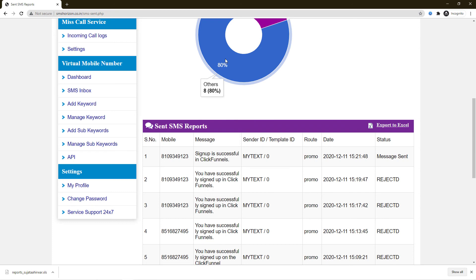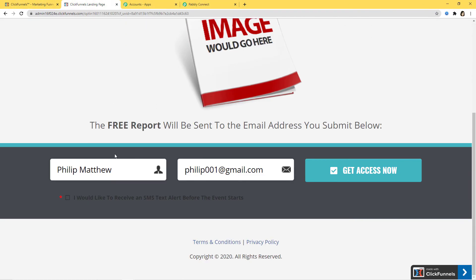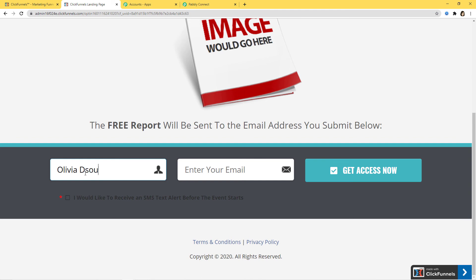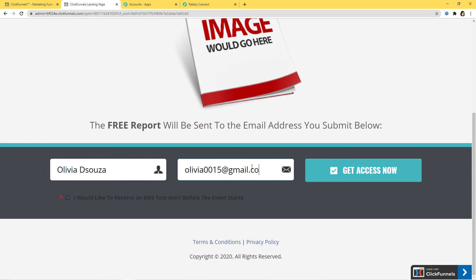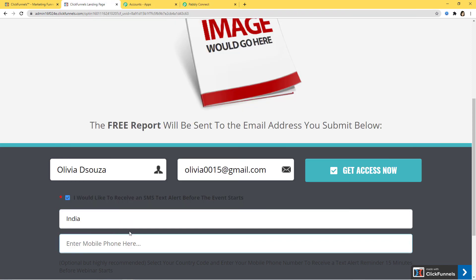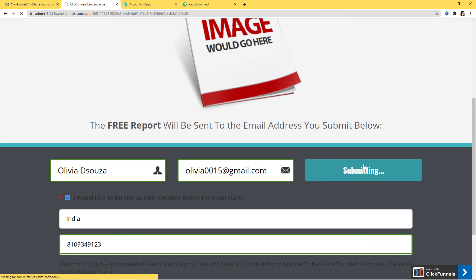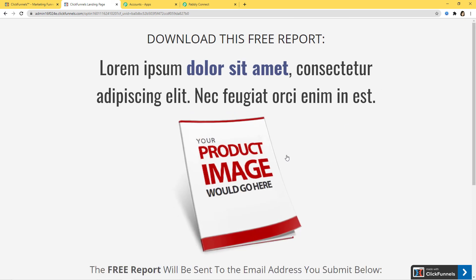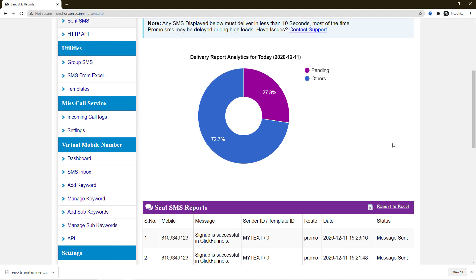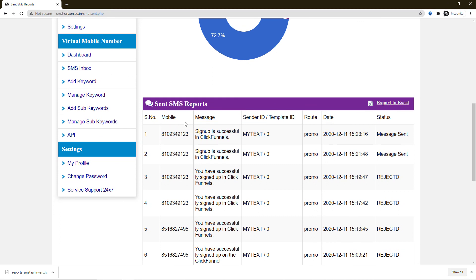I'll go back to my ClickFunnels landing page and enter new details. The name is going to be Olivia D'Souza, email olivia0015@gmail.com, India mobile number. I'll click Get Access Now. We have successfully created a new contact in ClickFunnels. I'll go back to SMSHorizon and refresh the page. You can see 'Sign up is successful in ClickFunnels' — the message has been sent again.